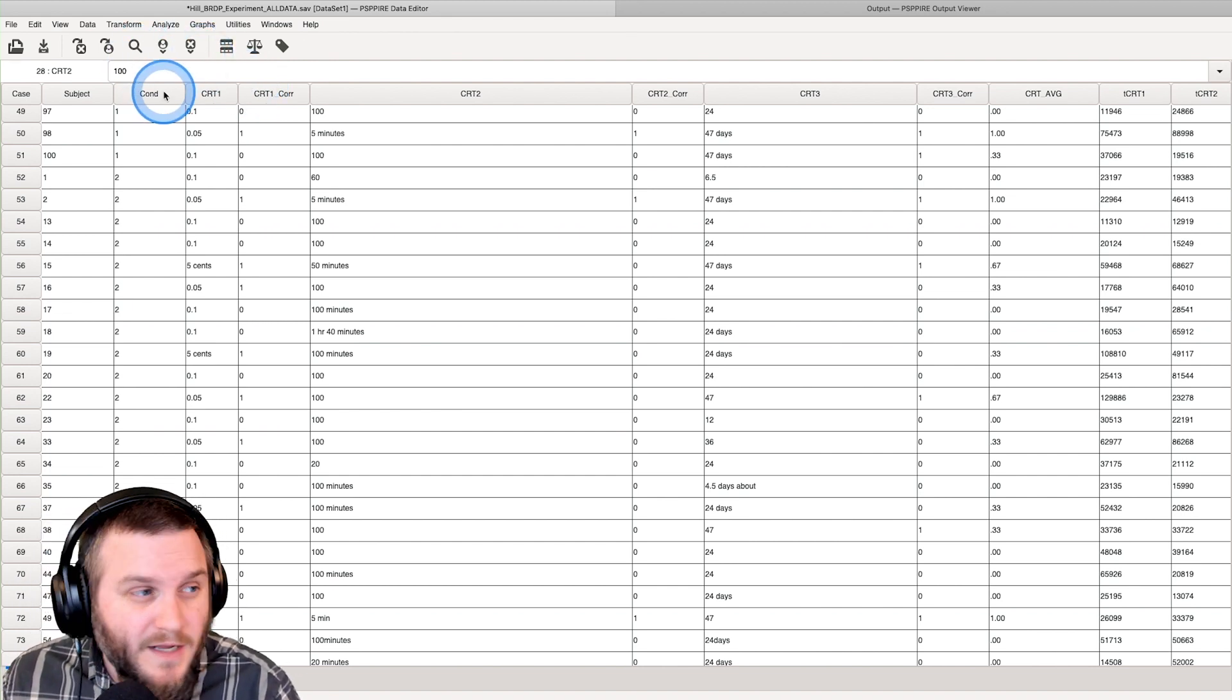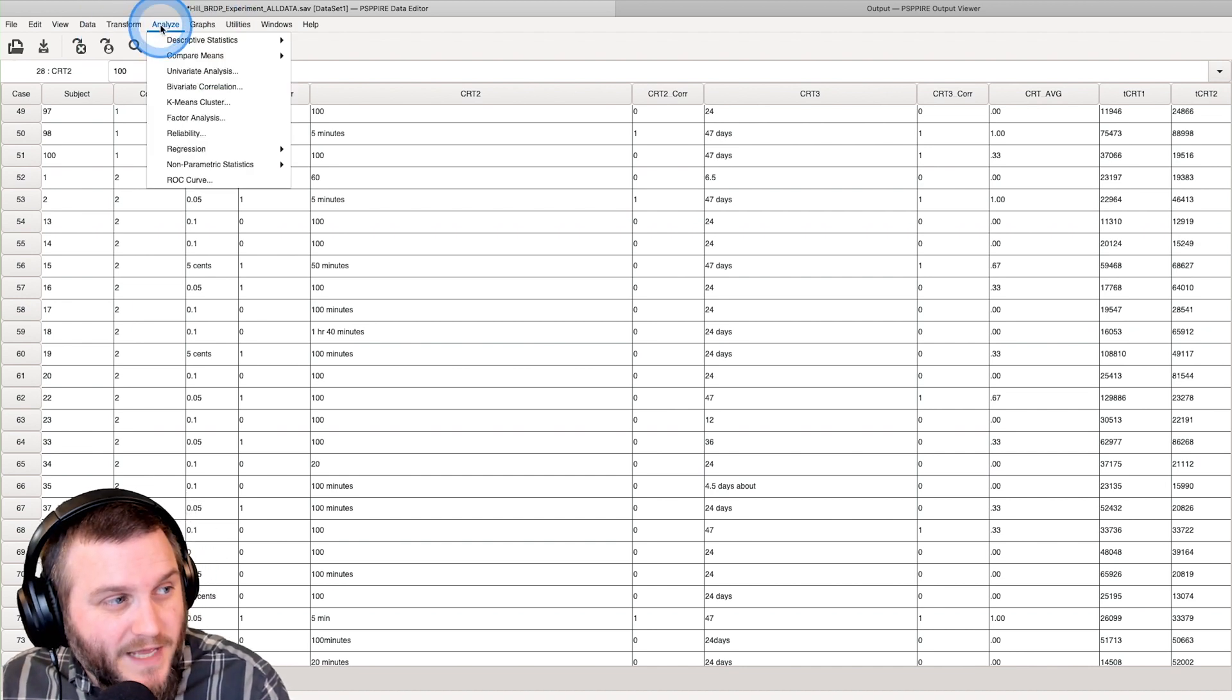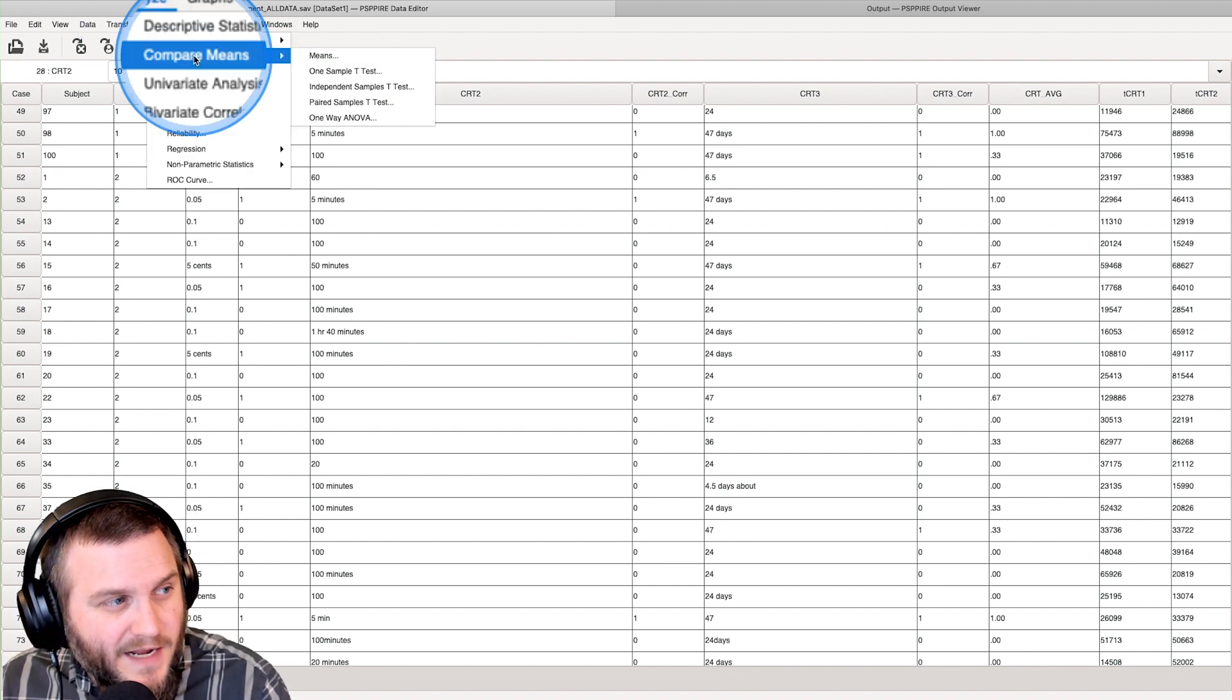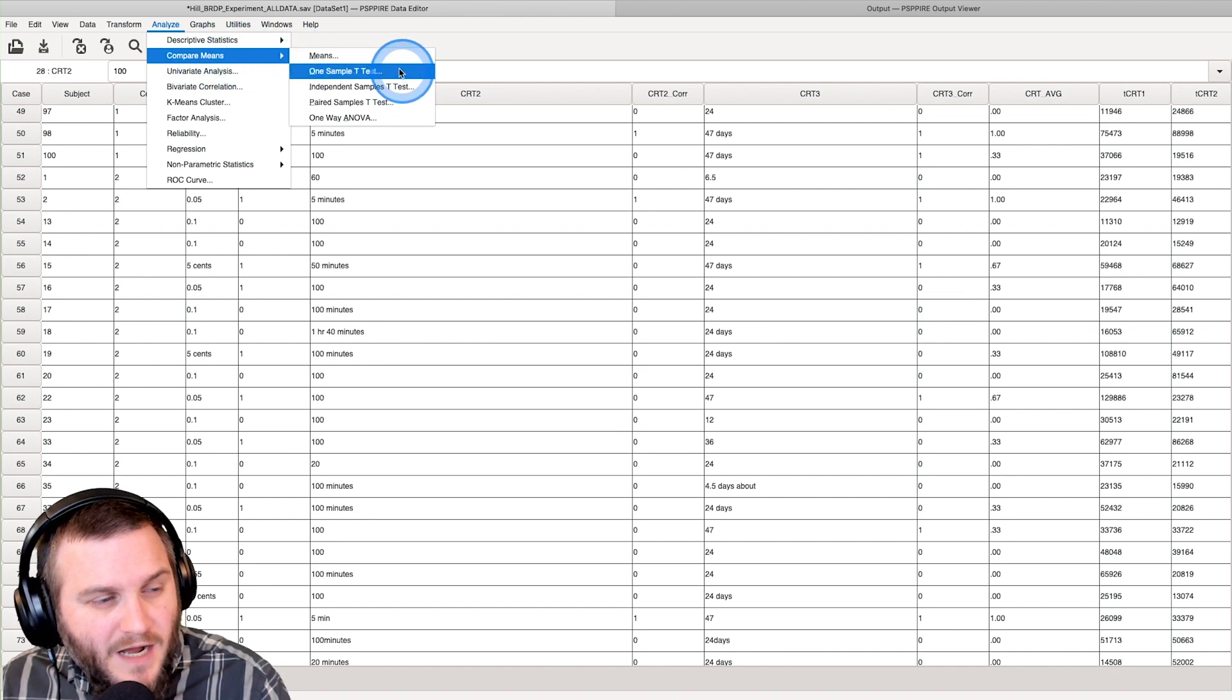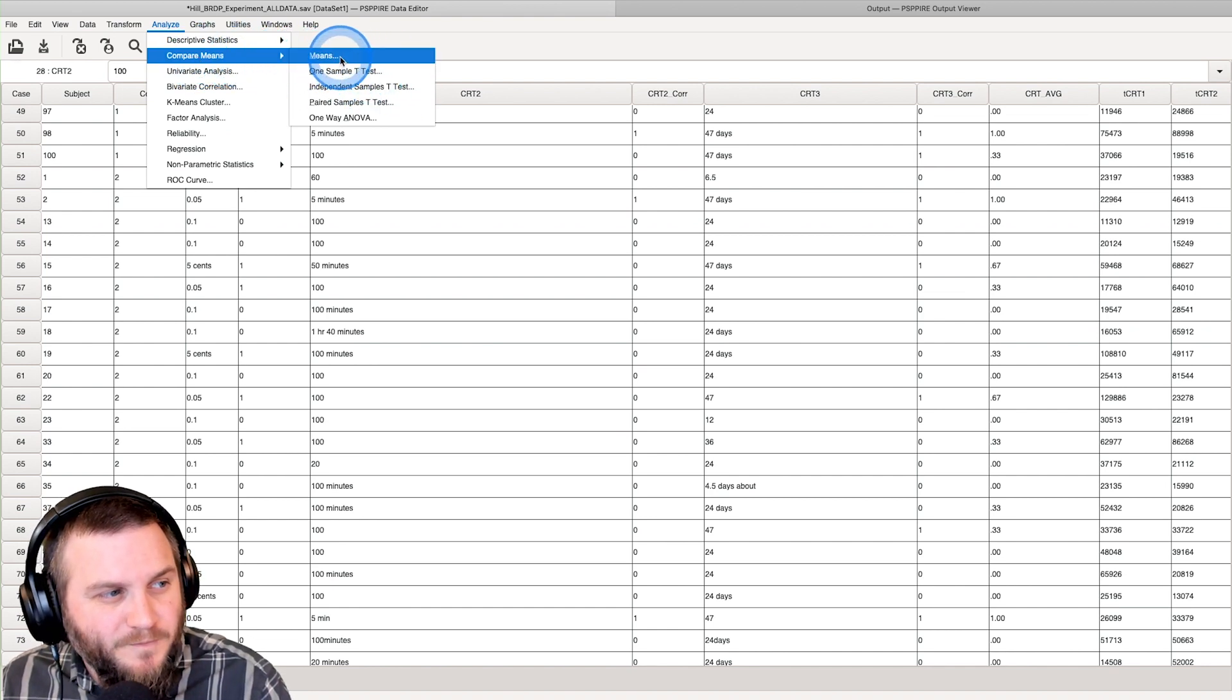So to do a one-sample t-test, we're going to go up to analyze and we're going to click on that and we're going to go to compare means. That's going to bring up a submenu.